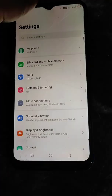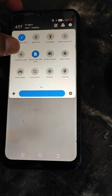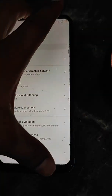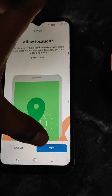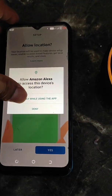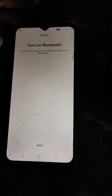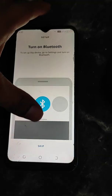Turn on location on your phone. We have now turned on the location.